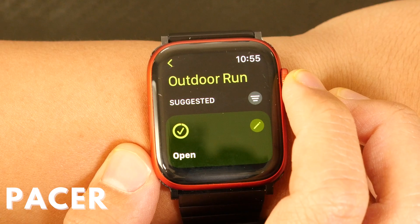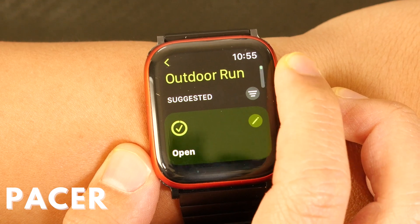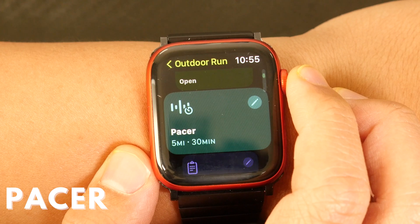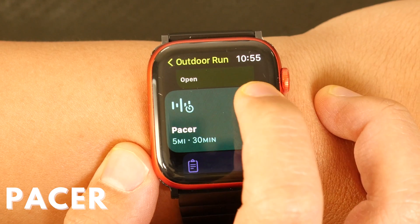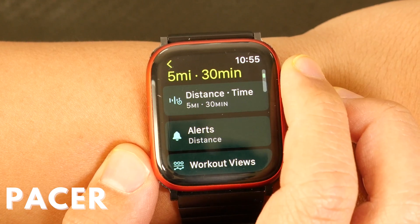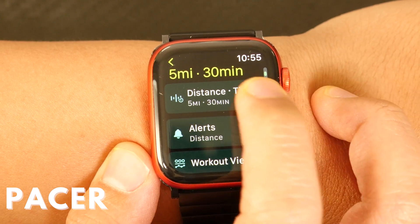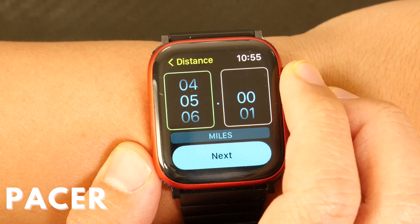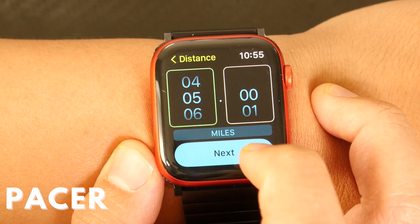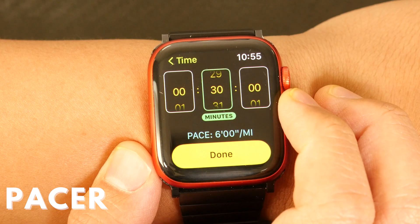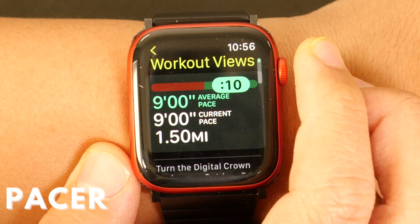Pacer: for indoor and outdoor runs and outdoor cycle workouts, there's a new pacer workout option that will allow you to aim for specific distances under a certain time duration. This unique workout view will show you how you're doing in terms of reaching that goal.